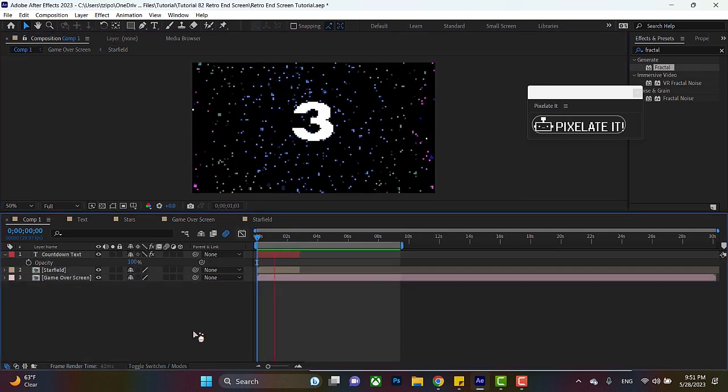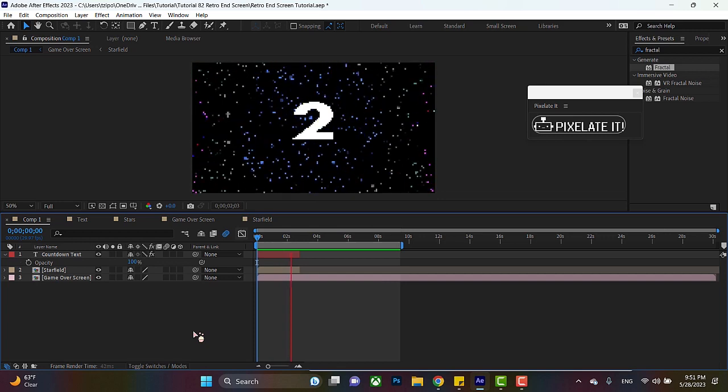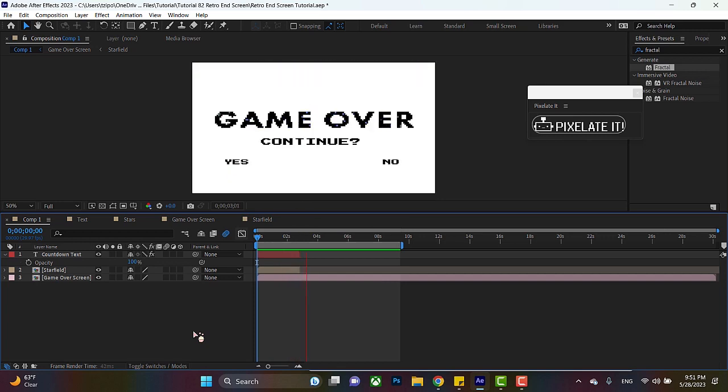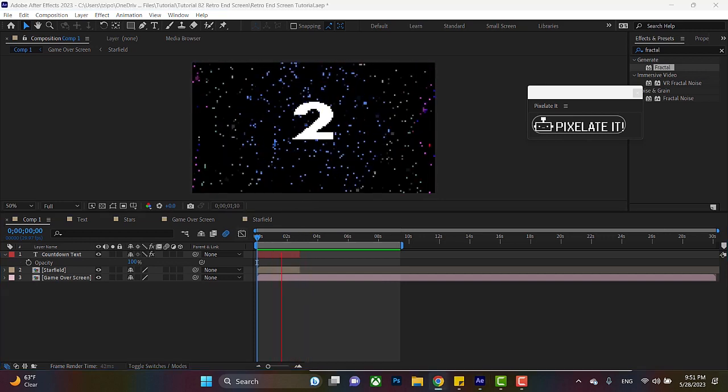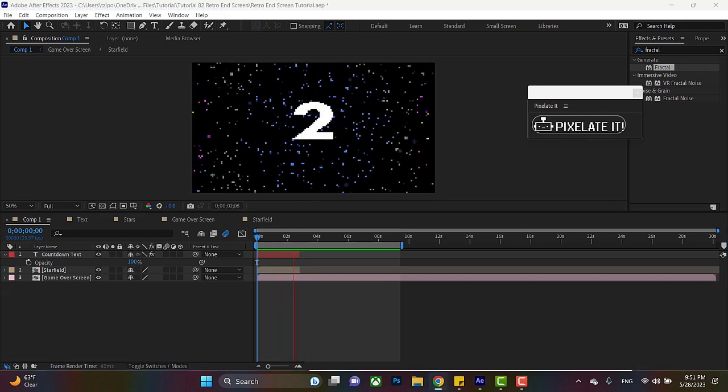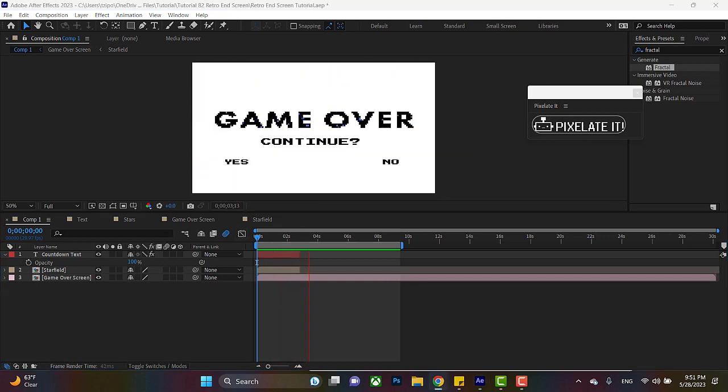Head back to our main composition. And look at that. Now we made the whole thing.